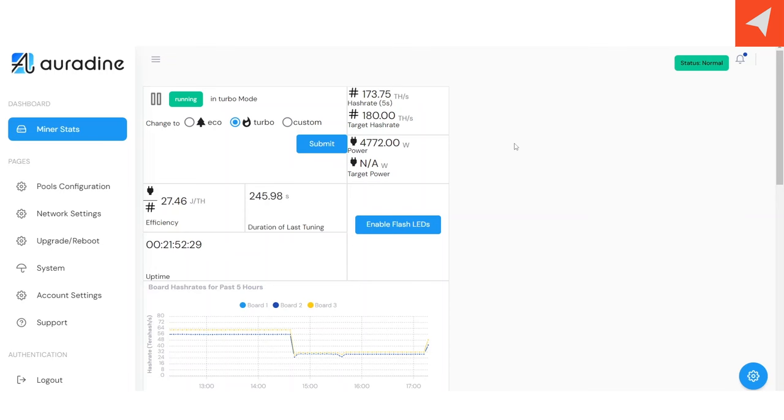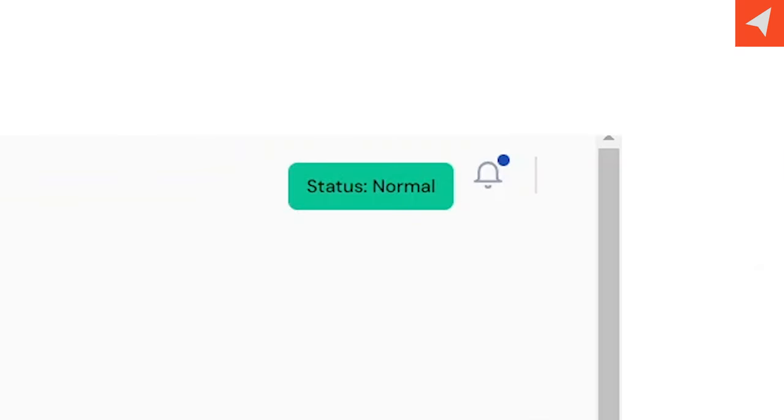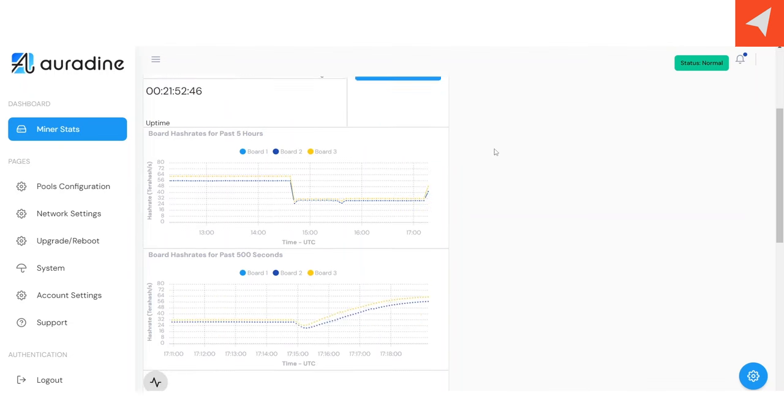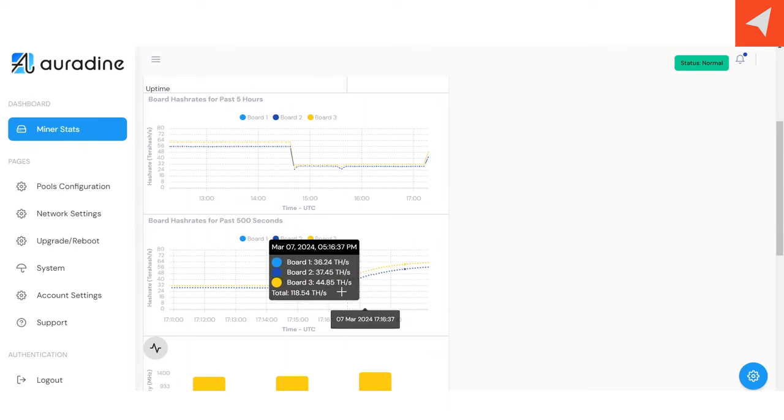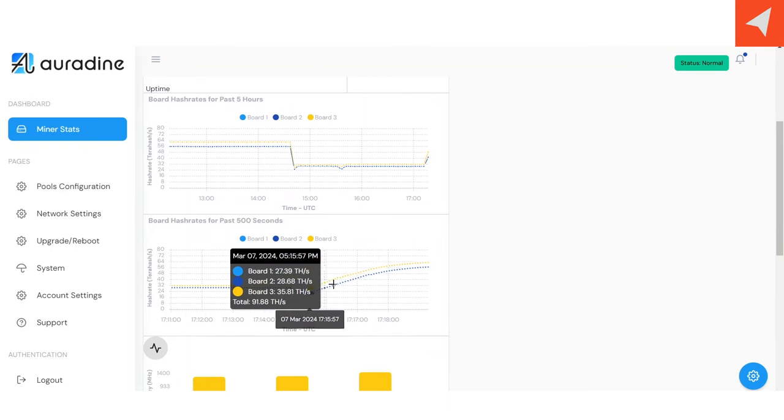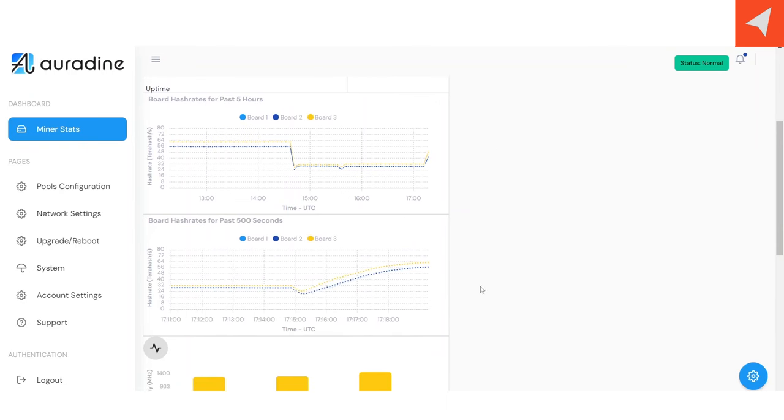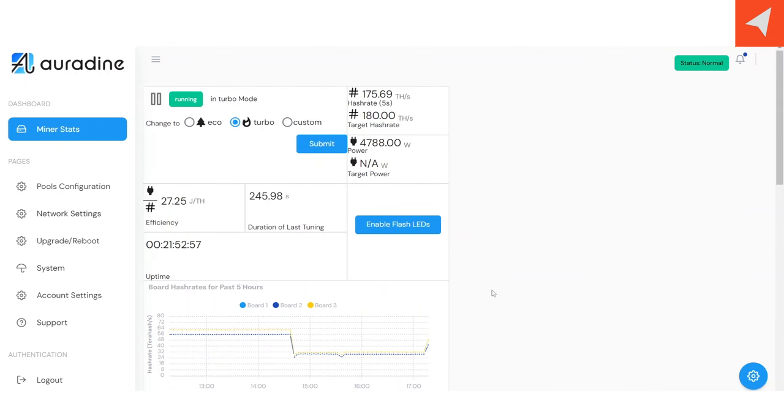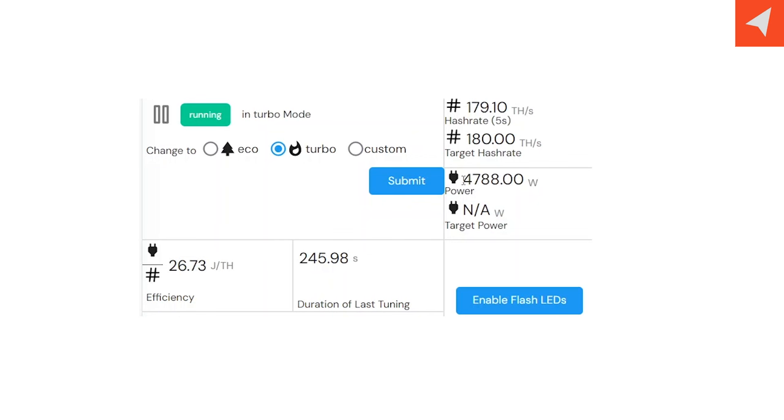So we're getting close to finishing up tuning here. And as you can see, the status just changed to normal. And the duration of last tuning did appear and it says 245.98 seconds. And if you come down to the 500 second hash rate chart, you can see how it dipped and then grew over time into where we are right now. And the hash rate is 175, 177 right now. It will continue to go up a little bit, just trying to meet that target. And there you go. We're getting close to that 180 terahash target right there. Now in turbo mode, we're targeting 180 terahash and we're pulling about 4788 watts, as you can see right here. That efficiency is right around 26.4-ish joules per terahash. You will see that fluctuate depending on what the real-time hash rate is.